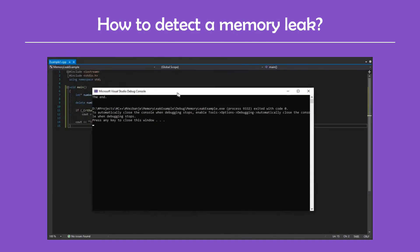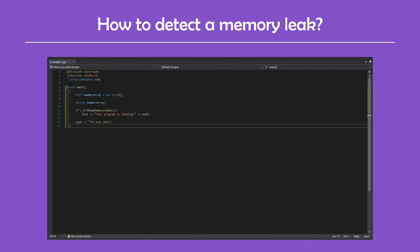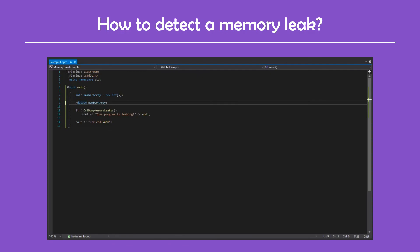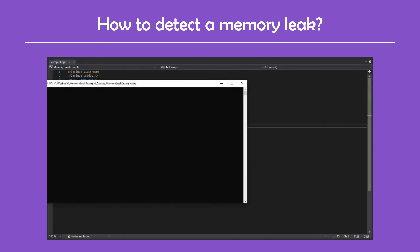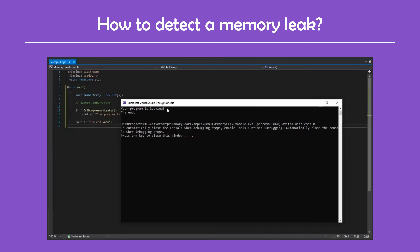As you can see, when I run it at first there's no message. And then when I comment out this line, there's a message telling us that there's a memory leak.